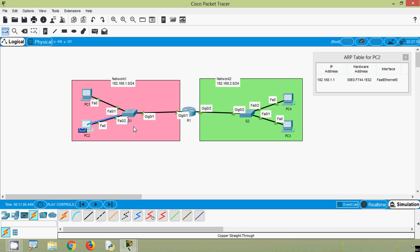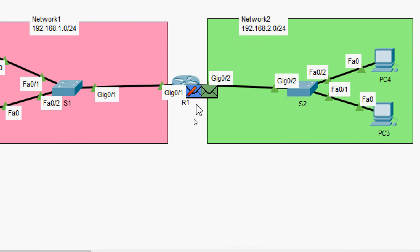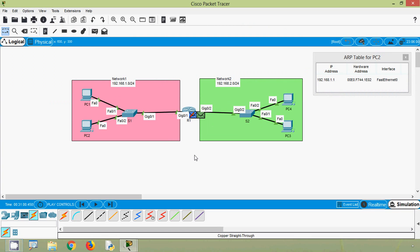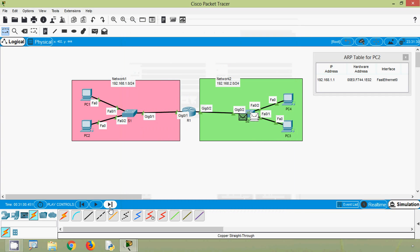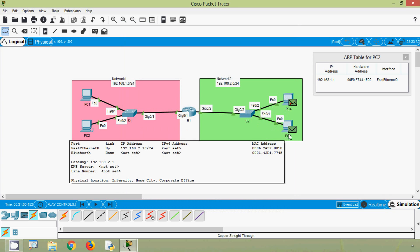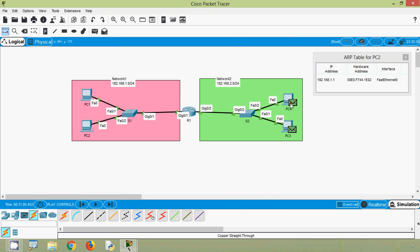Now PC2 sends the ICMP packet to its default gateway. It goes through switch S1 to router R1. However, router R1 drops this ICMP packet because it is unaware of the MAC address of the destination PC3. R1 generates its own ARP request. Clicking Capture/Forward, we can see that ARP goes to S2 as a broadcast, then to PC4 and PC3. PC4 drops this ARP request, and PC3 accepts it. PC3 will reply back to router R1.